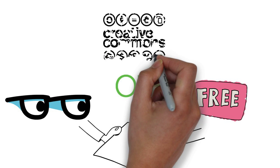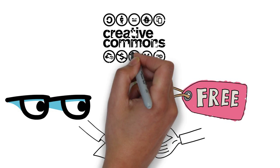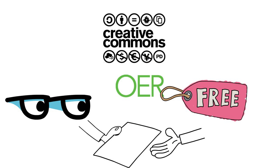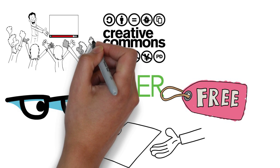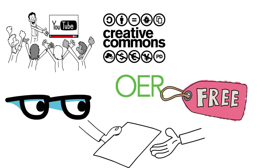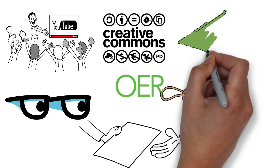These resources come with licenses that allow instructors to revise or remix them to better fit with their courses. Some professors already use OER, others have not even heard of them.